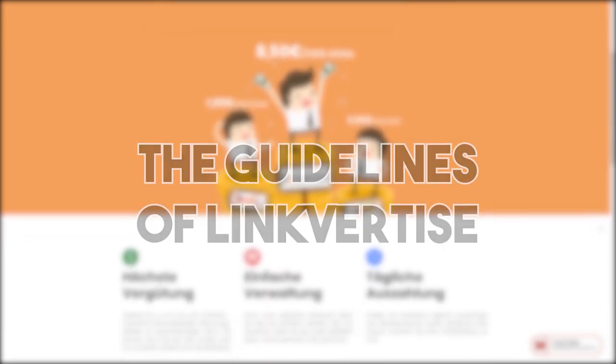Hello and welcome to a new video on the Linguetize channel. Today we are going to focus on the big point of the Linguetize ecosystem, the guidelines.